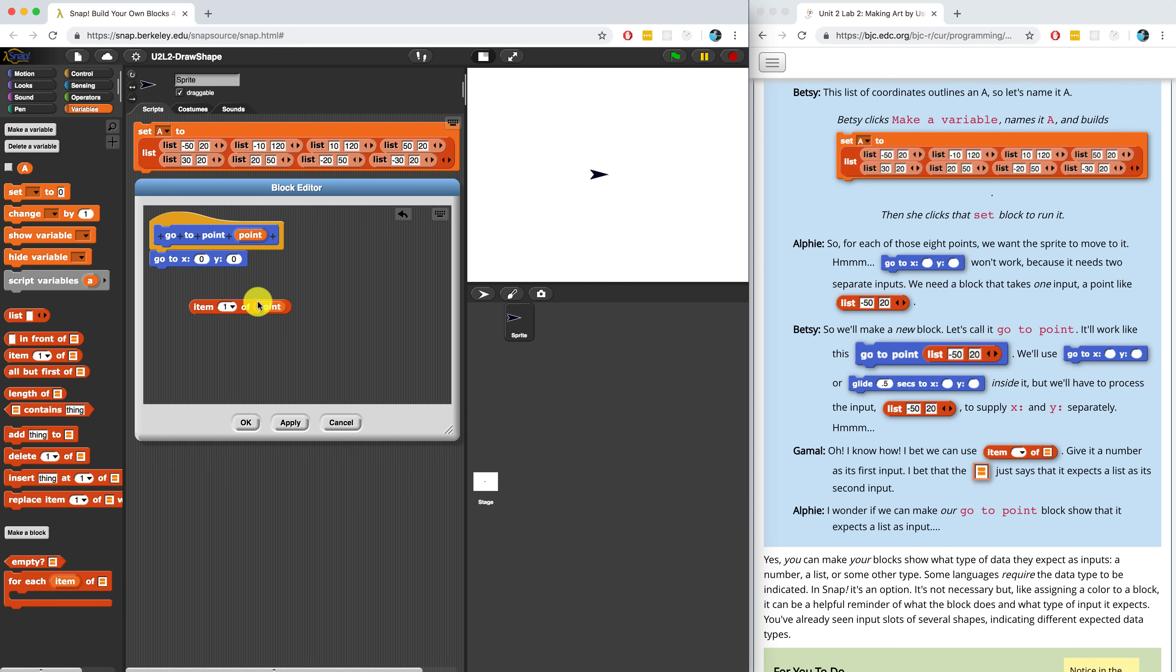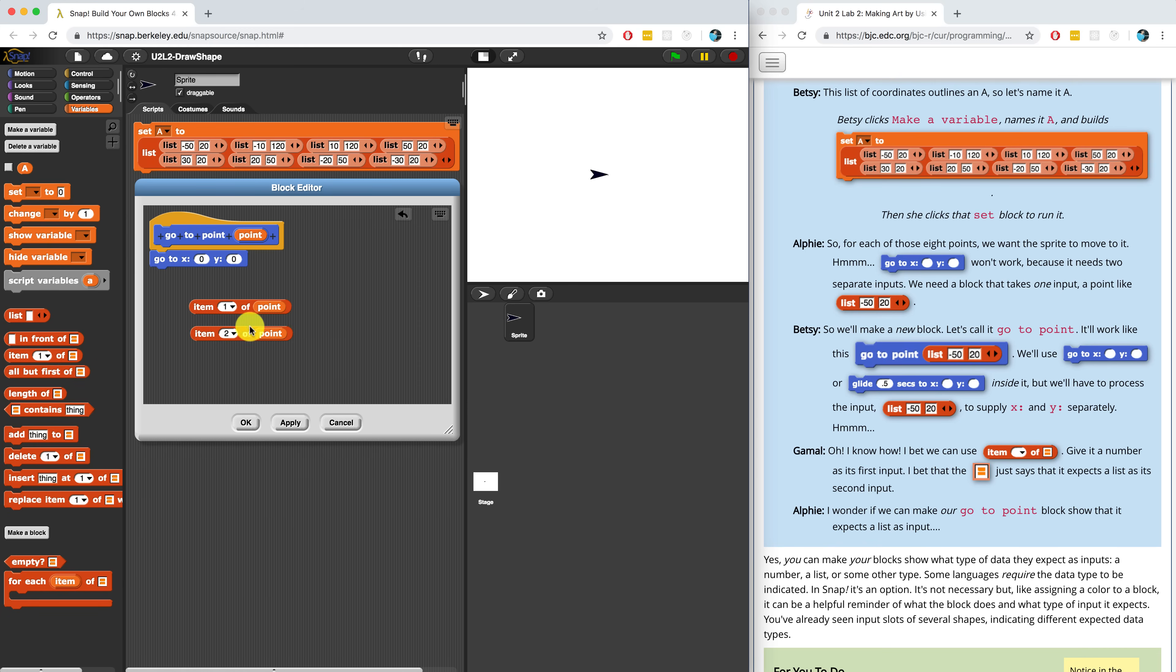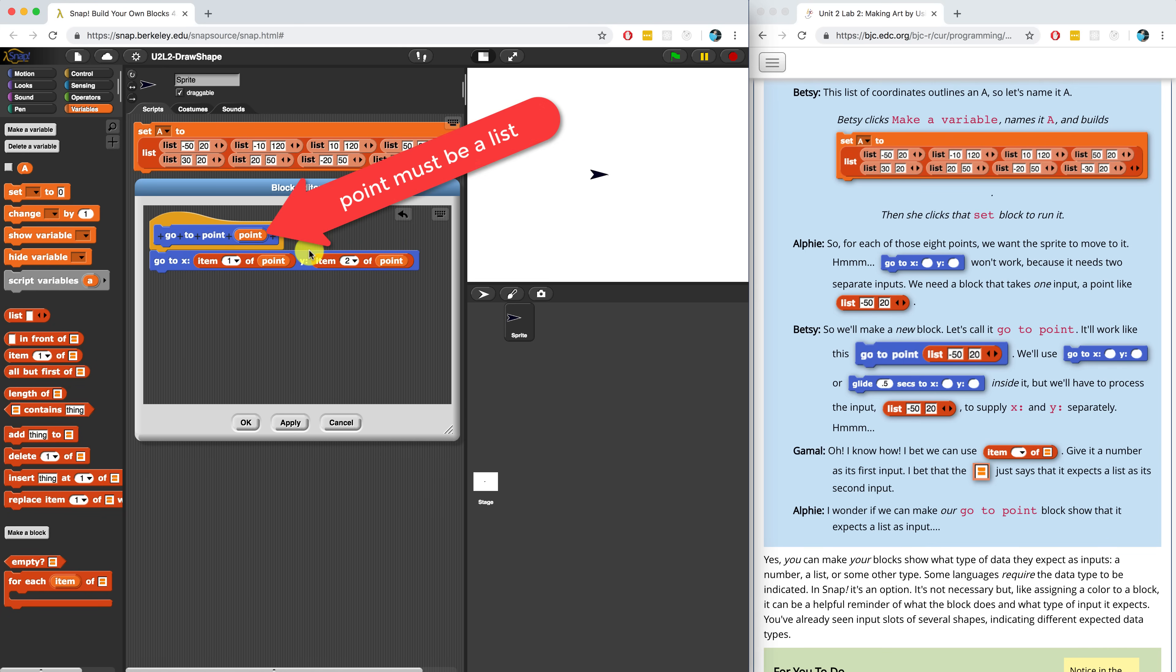So when someone passes in a point, item one is going to be the X value. And if I use item two or I define item two of point, that should be the Y value. So then I can use these inside of my GoTo block to pull out those values just from one input. But that one input has to be a list.